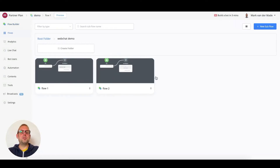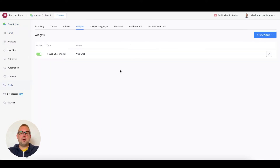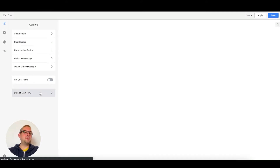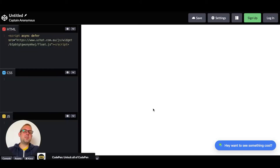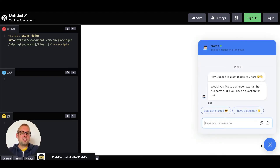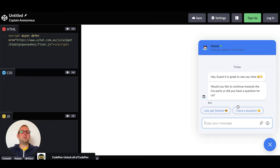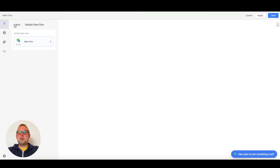So how do you trigger these two different flows? If we take a look at the web chat, you will notice that at the beginning you can set a default starting flow. I set it towards the main flow for this example. If we look at the flow model, we see something like: 'Hey guest, this is great to see you here — would you like to continue towards the front parts, or did you have a question for us?' That is the main flow being triggered.